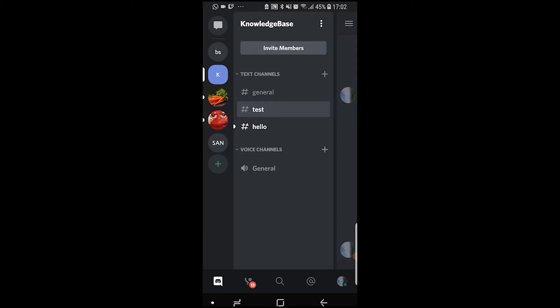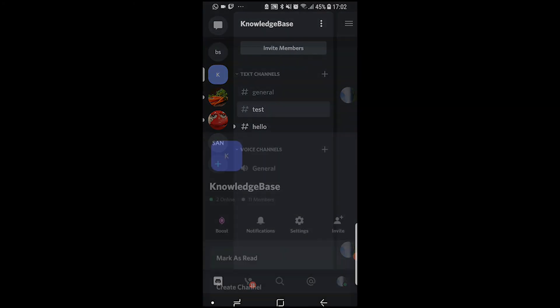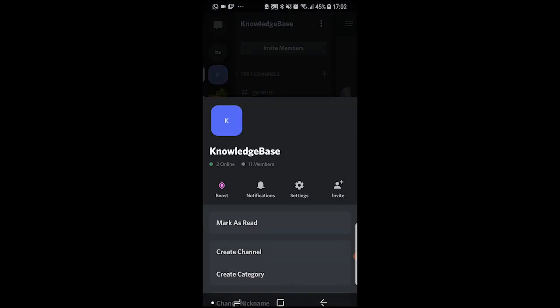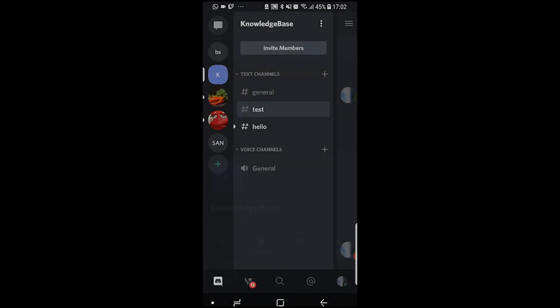Once you've found your server, go to the top right-hand corner to the three dots next to your name, and then open up the settings.